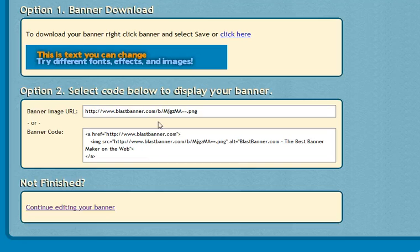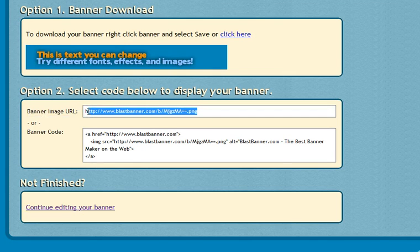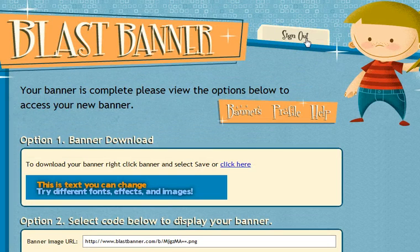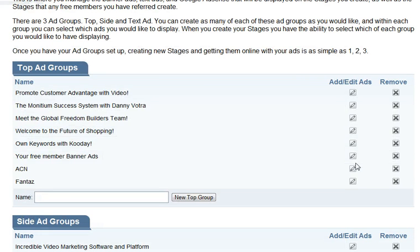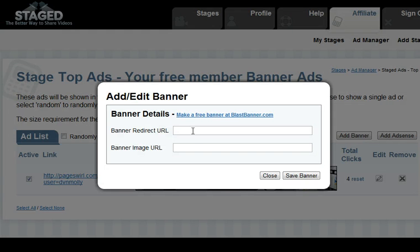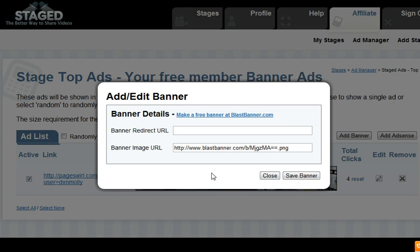Once you do that, you'll be given a banner image URL which you can simply copy. Go back into the ad banner and paste it into your image URL field. You don't need to have your own hosting account — you can simply use the tools that Stage provides for free to create your own banner ads, customize them, drop the image URL into the banner image URL window, and save the banner.